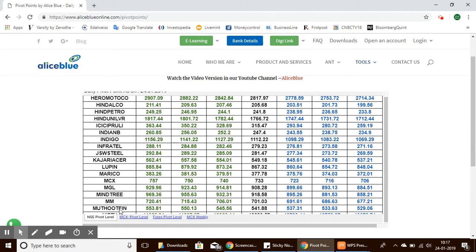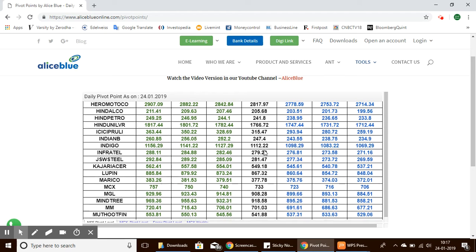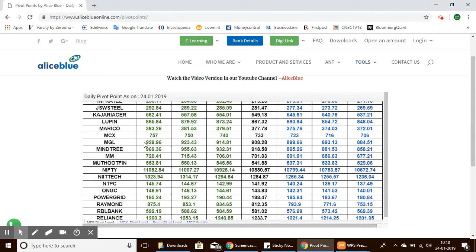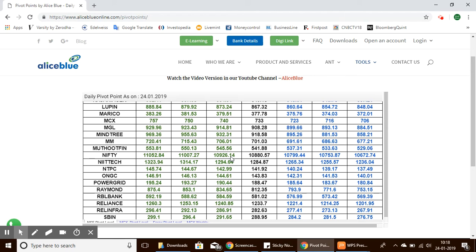Let's look at the pivot points for Bank Nifty. Bank Nifty's pivot point is 27,395, with support levels starting from 27,180 to 26,847. The resistance levels for Bank Nifty start from 27,513 and the third resistance level is at 27,846.